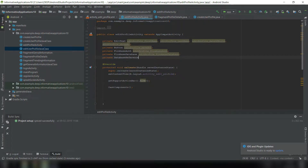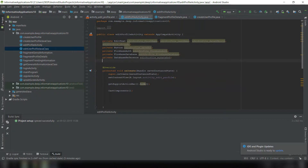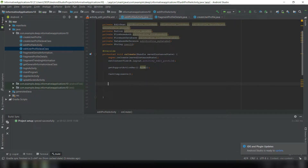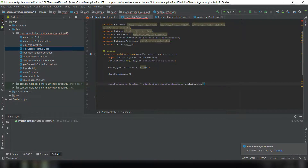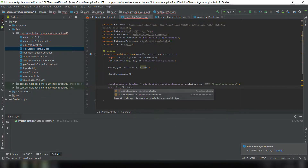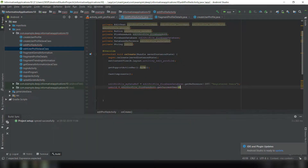Now we need a database reference global variable — myReference — and also a private String userId. In castComponents we initialize the database reference: myDatabaseRef equals FirebaseDatabase.getReference("registered_users") with the user ID from FirebaseAuth.getCurrentUser().getUid().